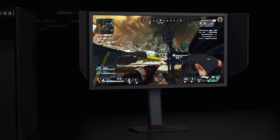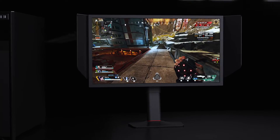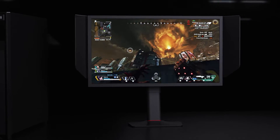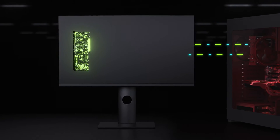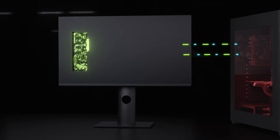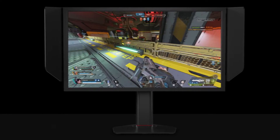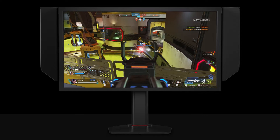Furthermore, built into the monitor panel, DIAC functions independently and doesn't require any sync with PCs, thus not consuming any computing power to affect your gameplay performance.